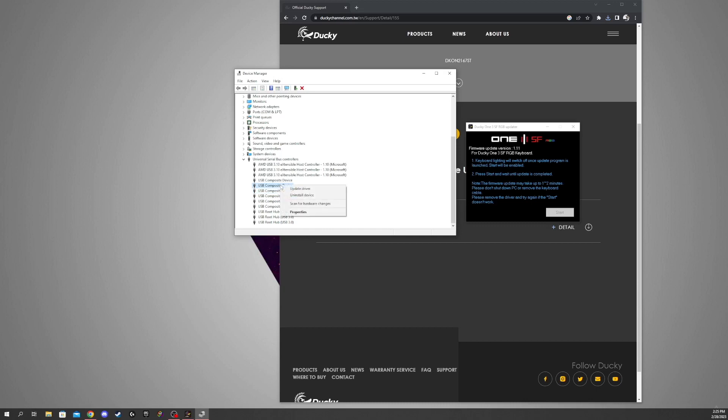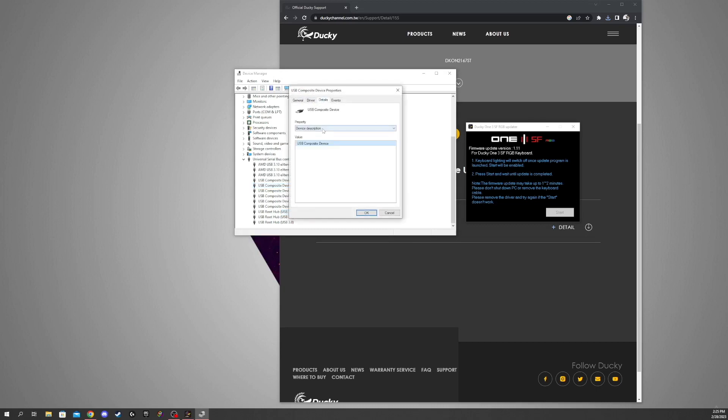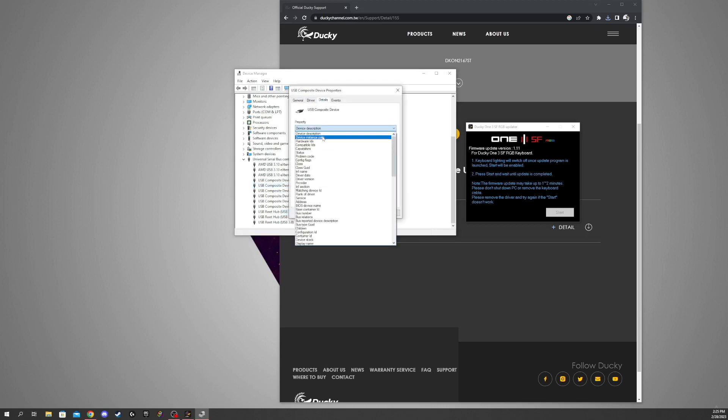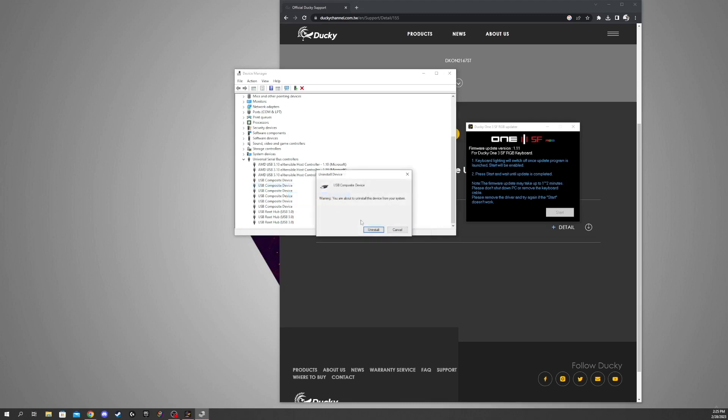You're going to right-click this, hit Properties, hit Details, and you're going to change this to Device Instance Path. Right here, this says DK-V1.11, so that means Ducky Keyboard, and this shows the firmware version. I'm already on the newest one because I've already done this, but once you find out which device has that DK-V1 and then whatever firmware you're on, you're just going to right-click it and hit Uninstall Device.